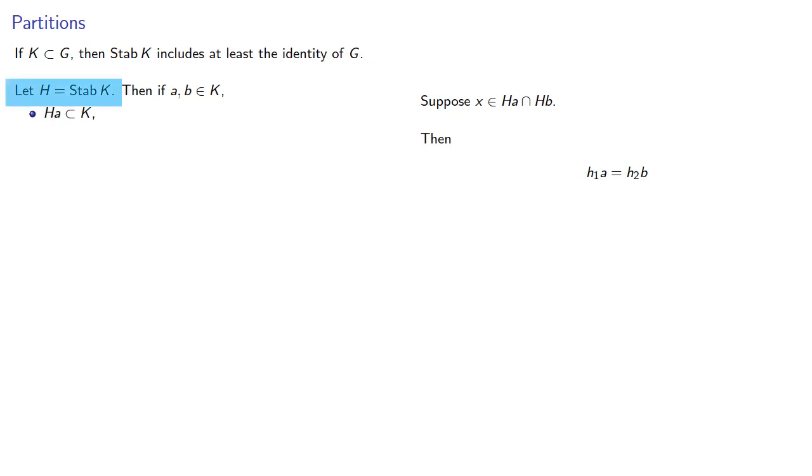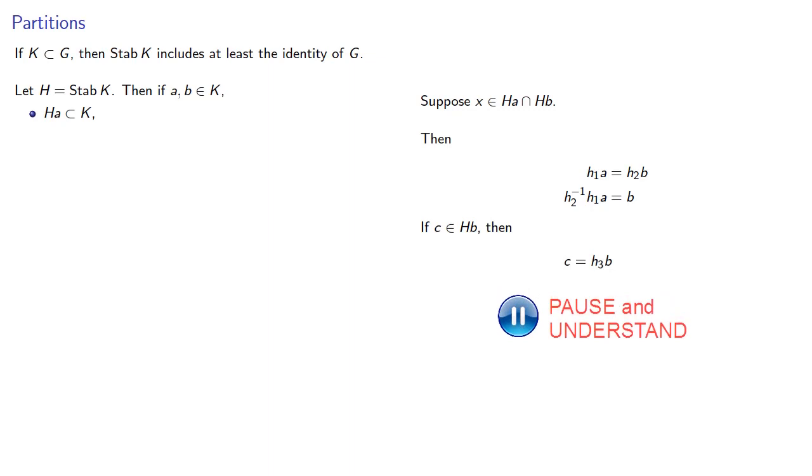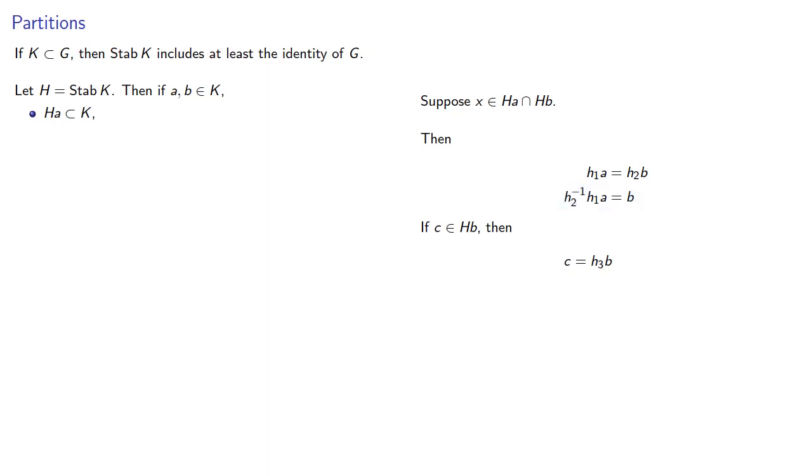And because they're in a group, we know that H2 inverse exists, and so we can solve for B. Now let's consider some other element of HB. Well, we know that C must be H3 times B, but we know what B is, and so that means that C is an element of HA.